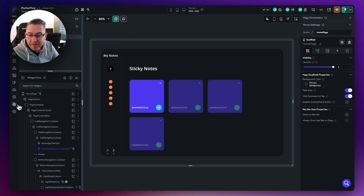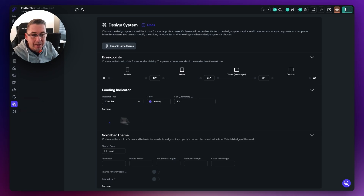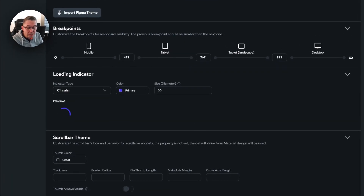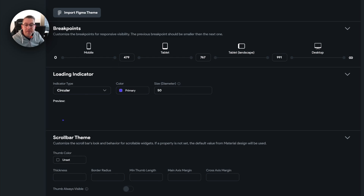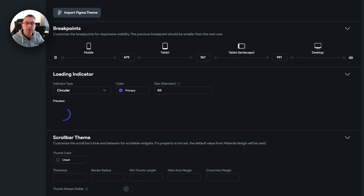On the left-hand side, let's select this option called theme settings to get into this design system section. The bit that's really important to us here is this breakpoints area. In Flutter Flow itself, we have these distinctions of mobile, tablet, tablet landscape, and desktop. What you're seeing here is the pixel values of when these breakpoints come into play. You can see that everything between 0 and 479 pixels — if we resize our handles to be less than 479 pixels — then we know that this particular breakpoint will be triggered.